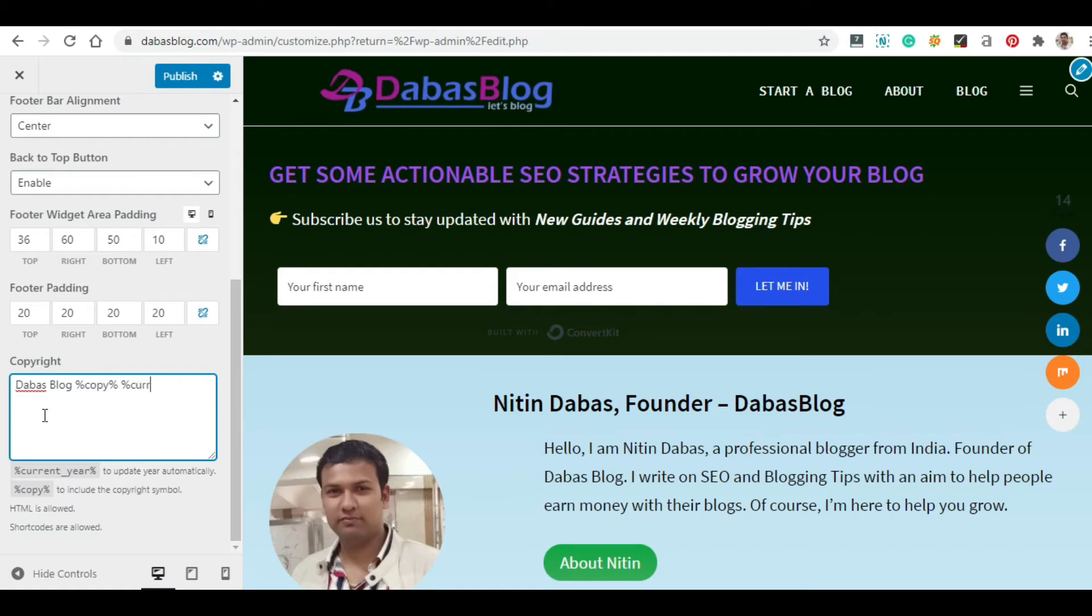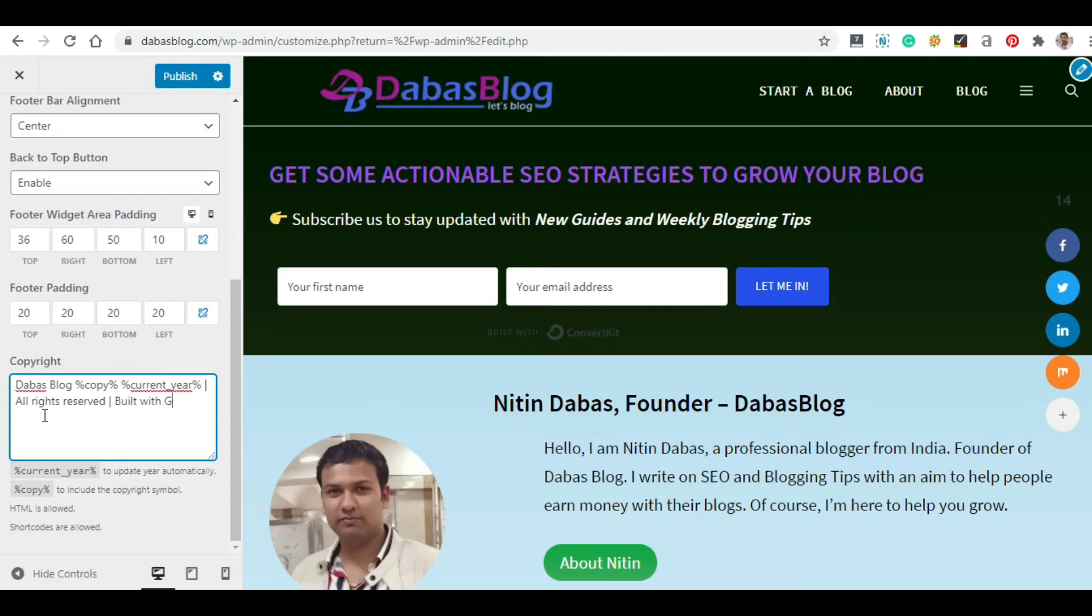And it is: DabasBlog [copyright symbol] [current year] all rights reserved. Built with GeneratePress.